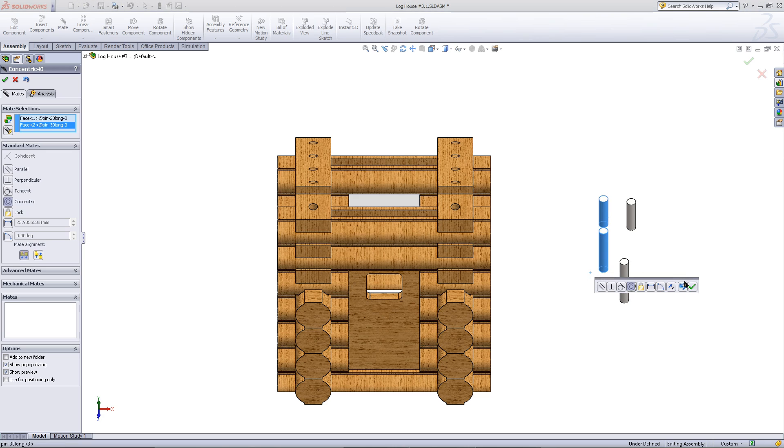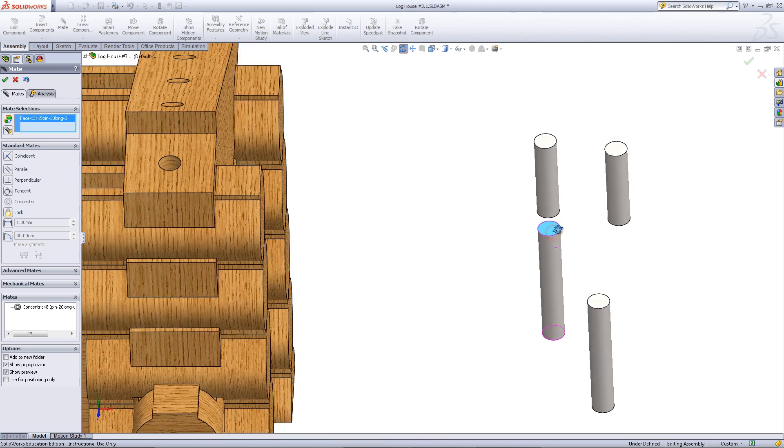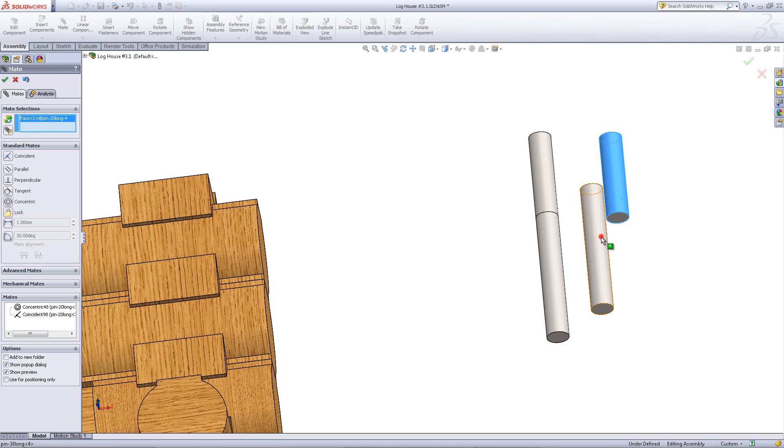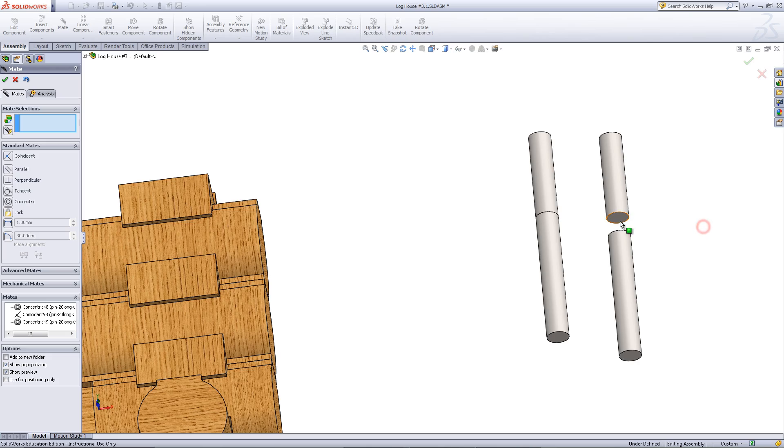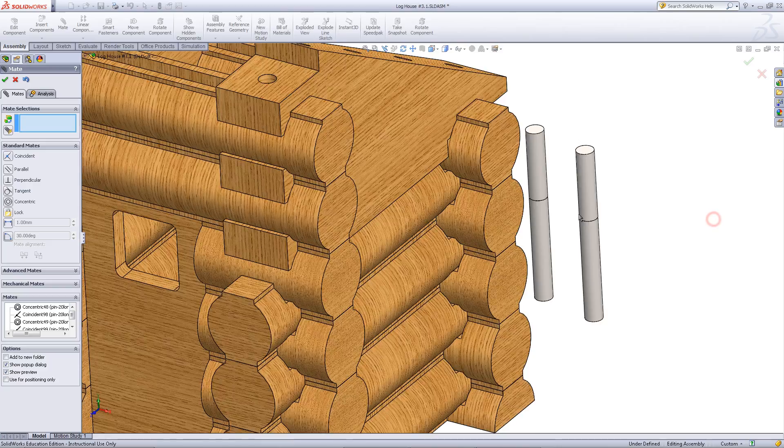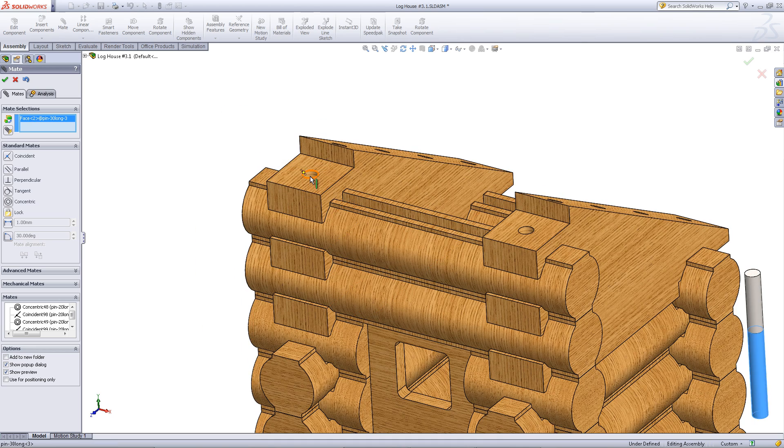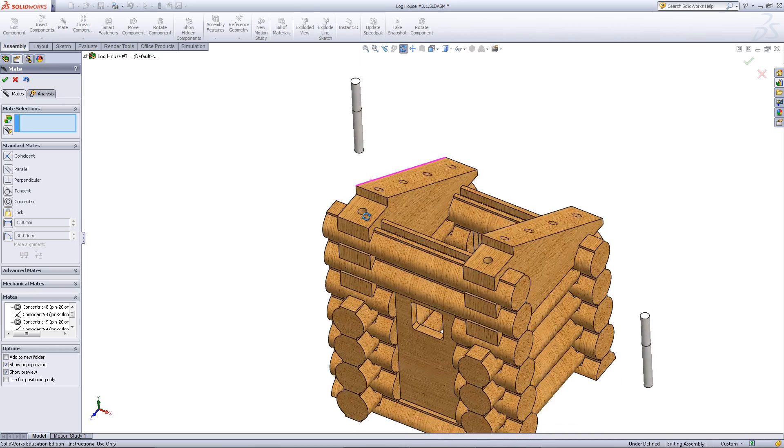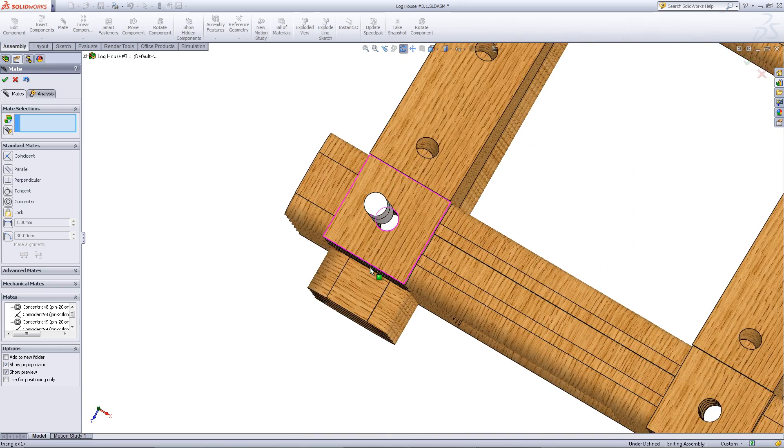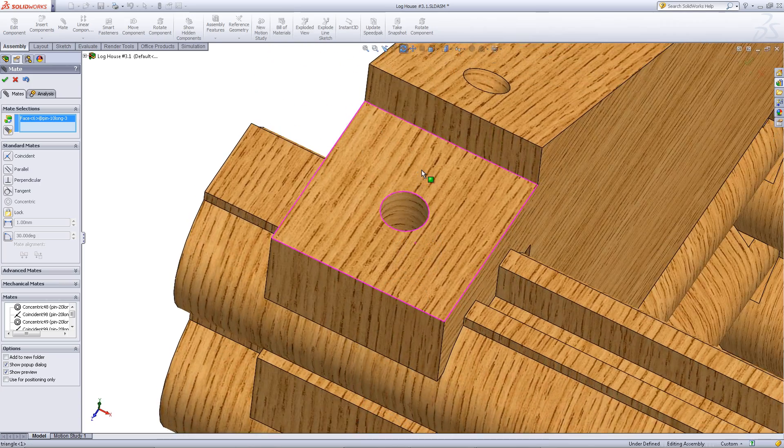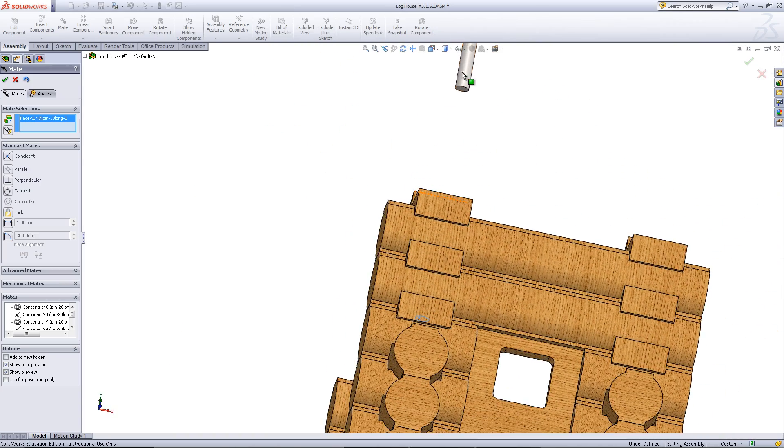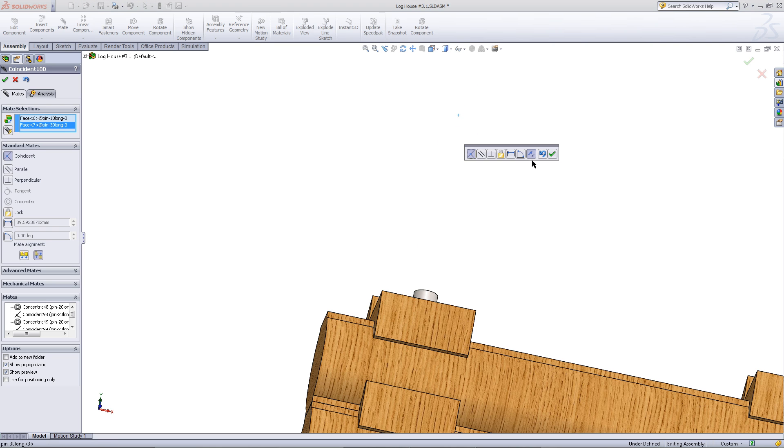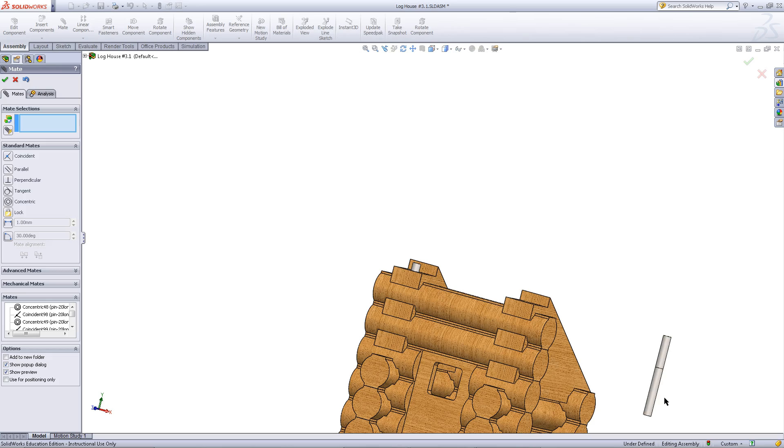Mate these faces as shown. Mate these faces as shown. Mate these holes. You will need to mate the top of the bottom pin to the bottom of the pin above it. Mate these pins into place.